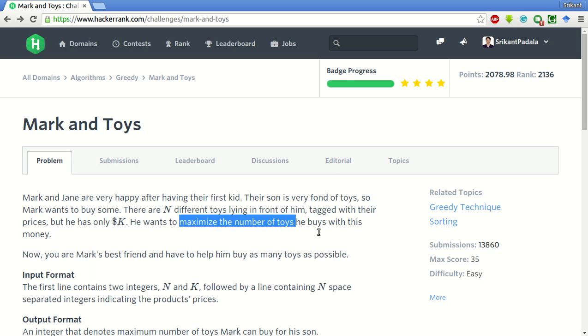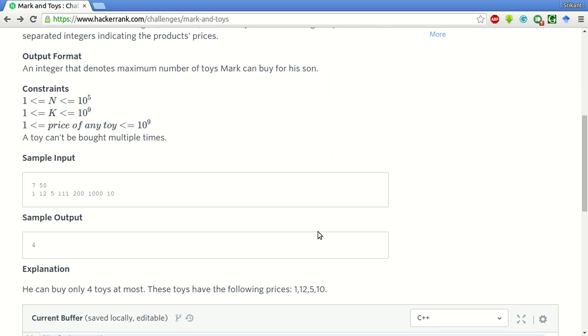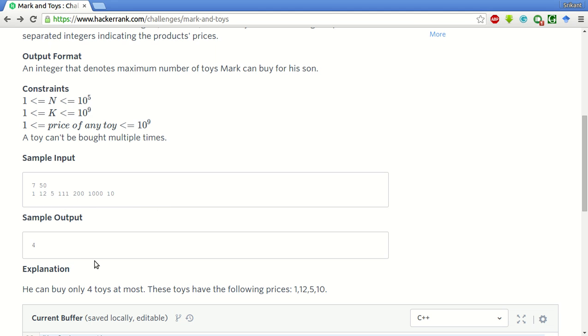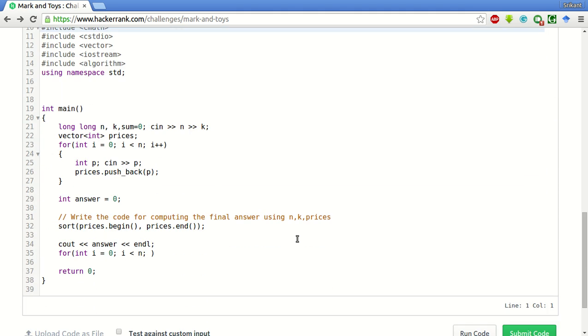Keep in mind the number of toys have to be maximized. So for example in this test case, there are 7 toys and we have 50 dollars. So the maximum number of toys we can buy is this 1, 12, 5 and 10. All the toys costing these many can be bought, so the output is 4 here.